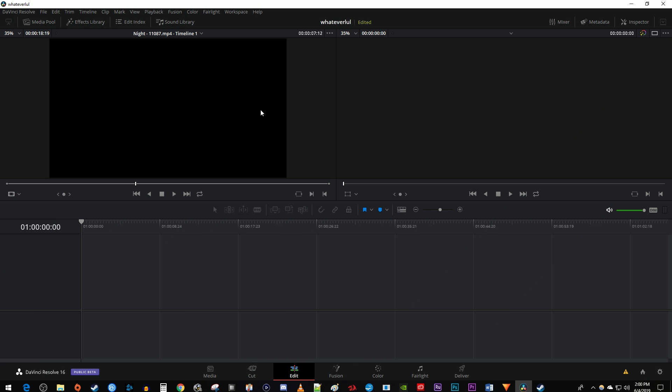To get started, I just have a new empty project open in Resolve, and I'm down here in the edit tab.